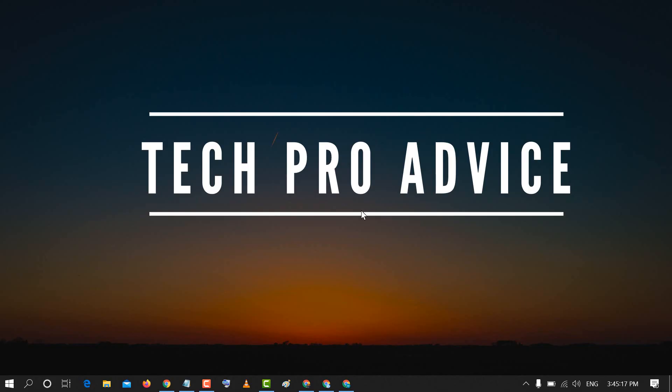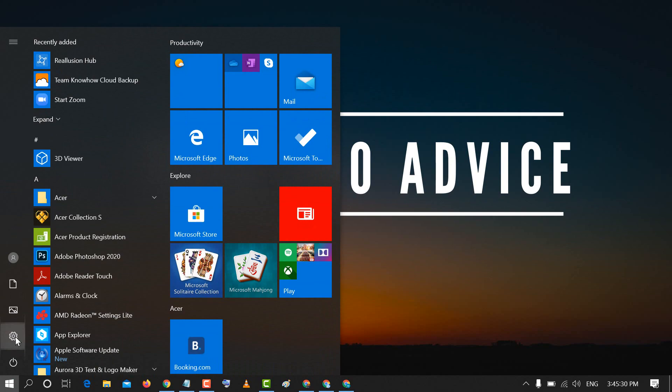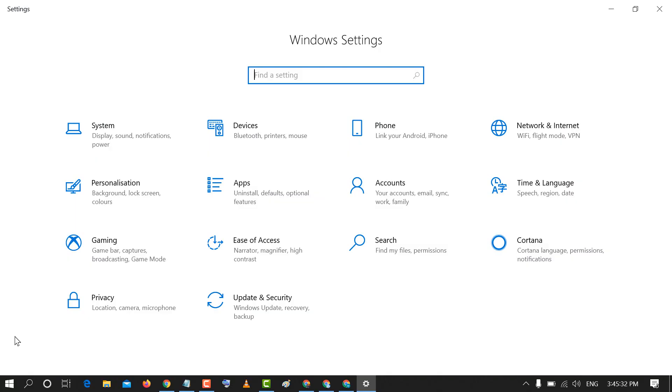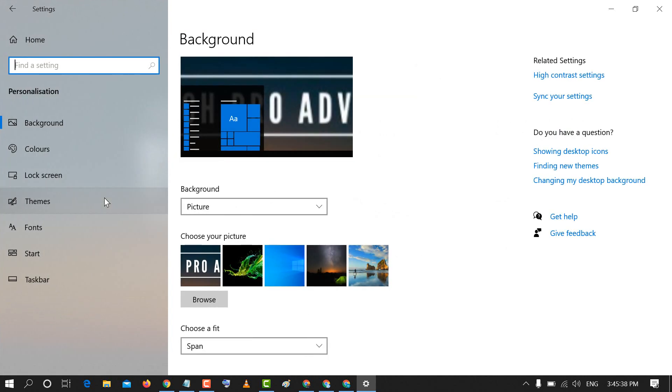The second thing you can try to fix this error: click on Start and click on Settings. Here click on Personalization, then click on Taskbar.